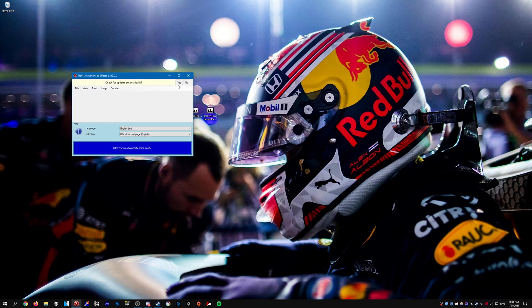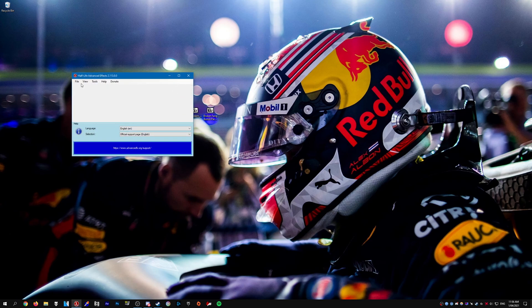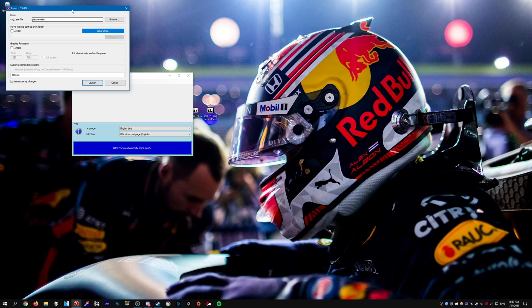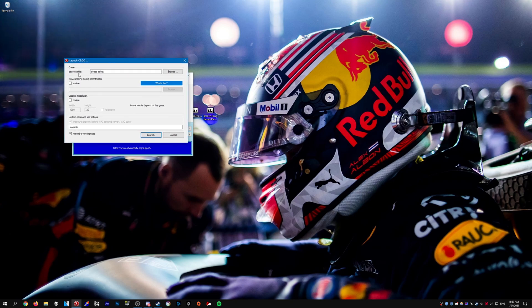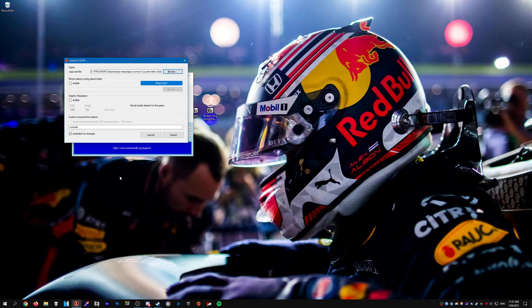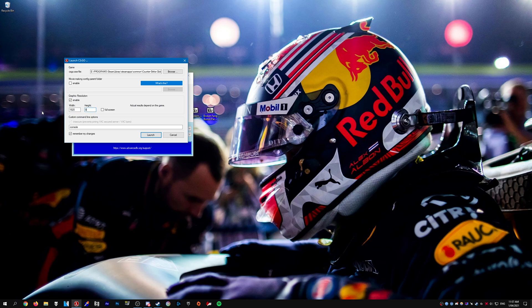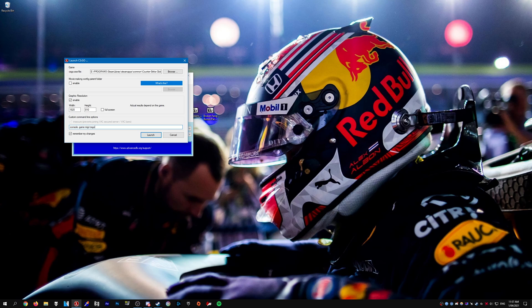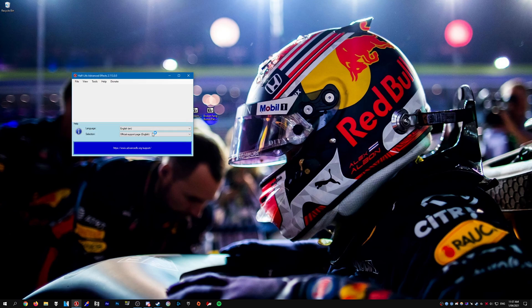Open up HLAE. Click yes. Go to file. Launch CSGO. The CSGO.exe file. Just click browse. And then locate your CSGO.exe. It will be in your CSGO directory. Just press open. For graphic resolution, you can go ahead and enable this and enter a custom resolution. And then for the custom command line options, we need to type in -game midge/CSGO. And once you have that done, just click launch and wait for CSGO to launch.